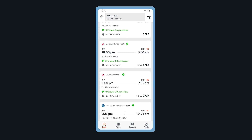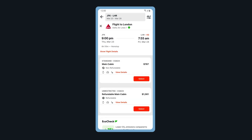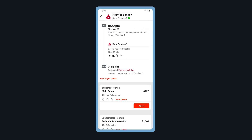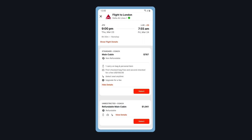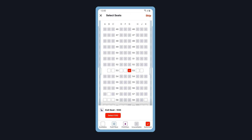Select your flight. Tap Show Flight Details to see additional details for your selected flight. Tap View Details to see what's included in your selected flight class. When ready, select your flight. Choose your seat for the flight and tap Select.